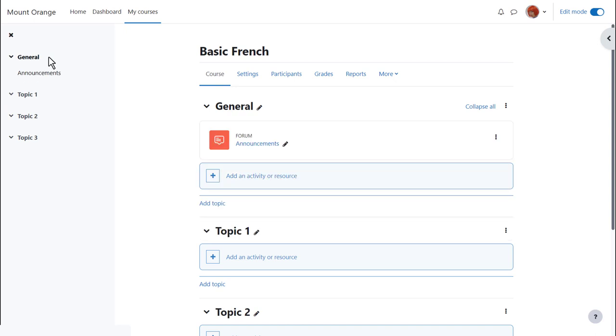In order to add files, documents or activities for your students you need to click the link Add an activity or resource in the section where you'd like them to appear.